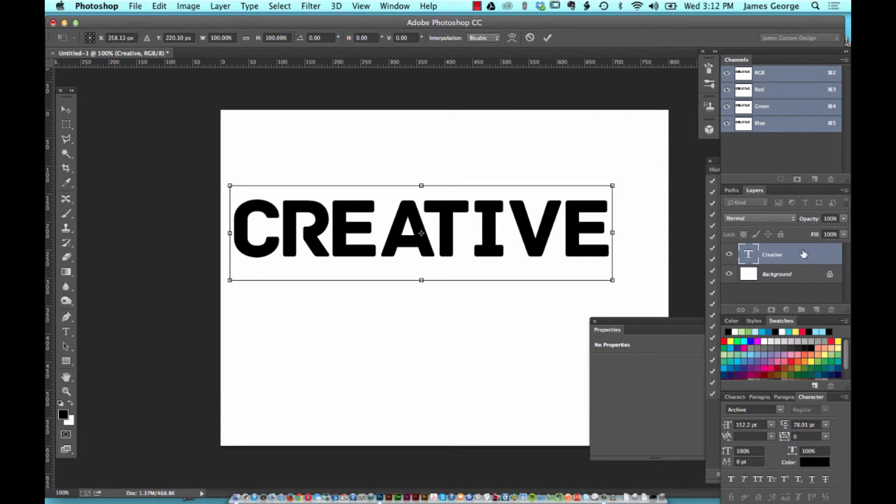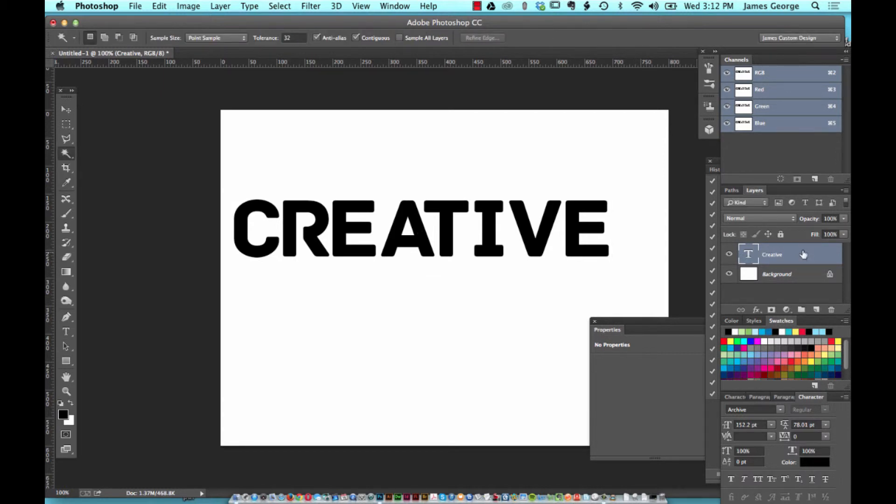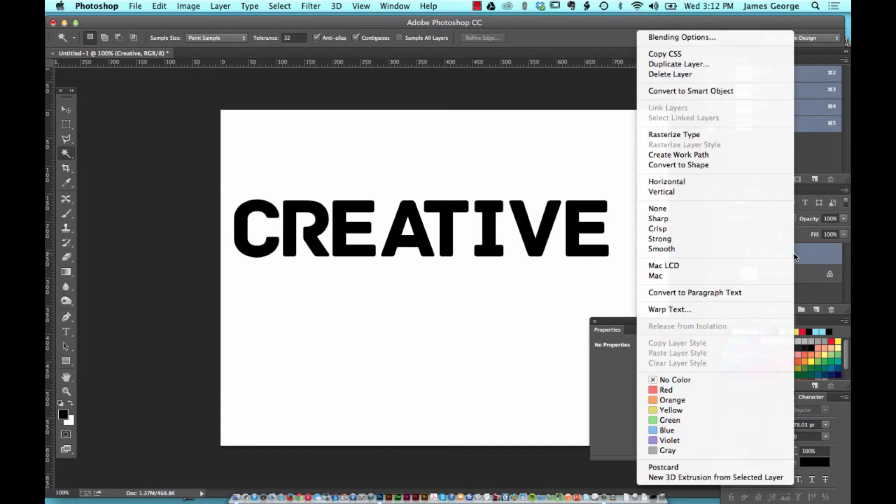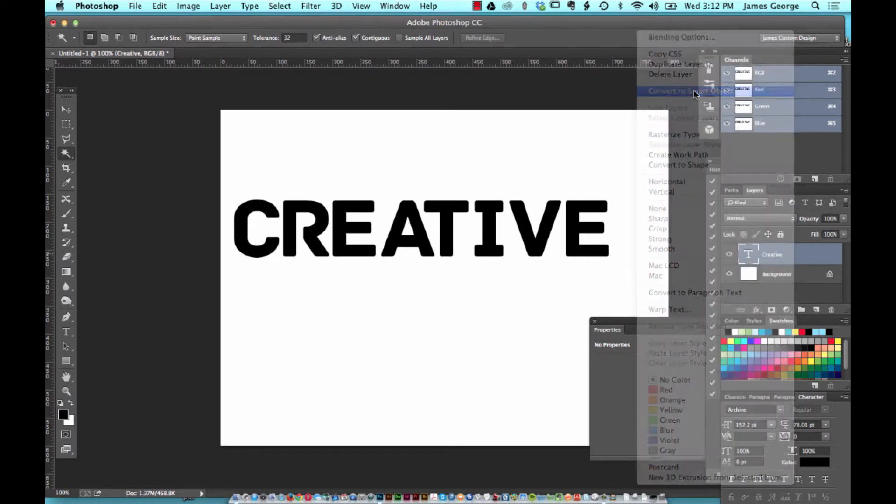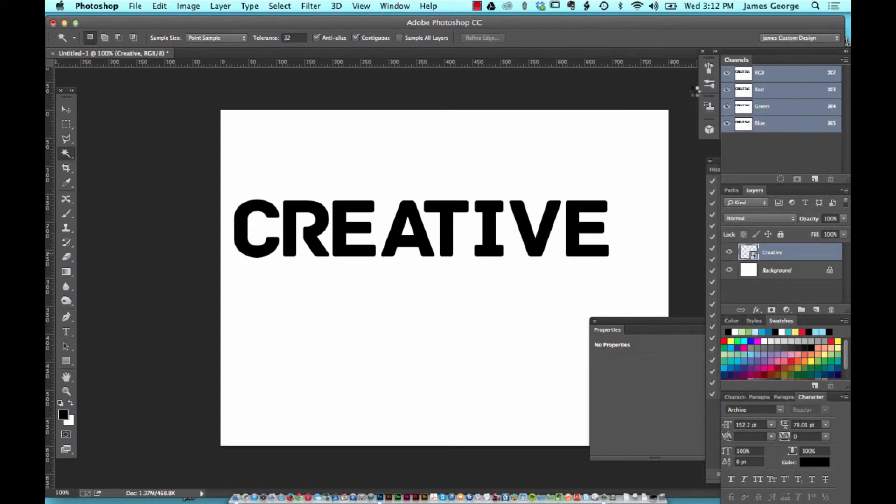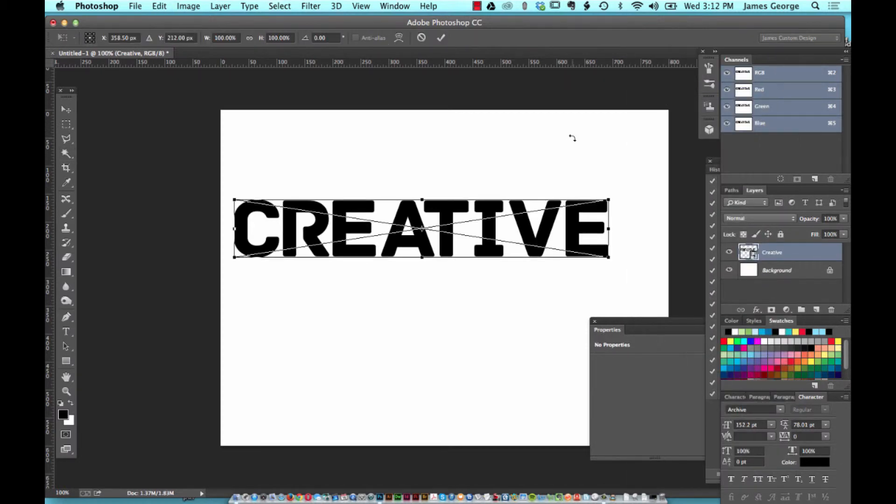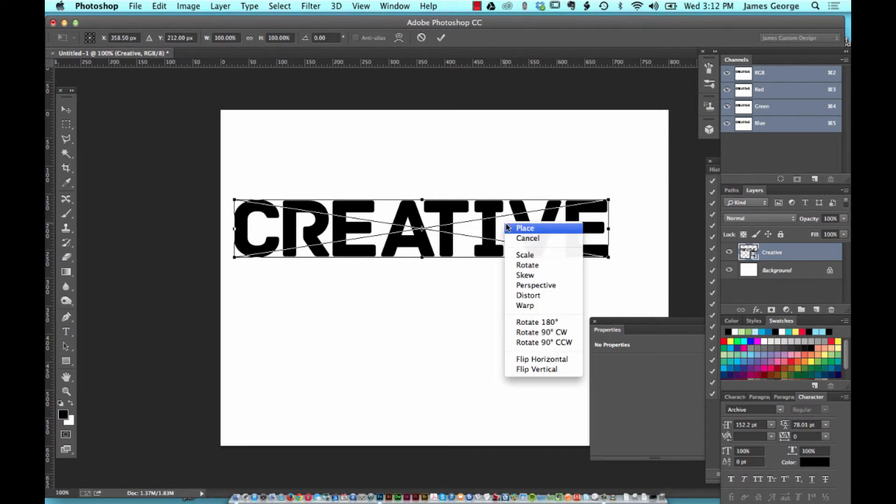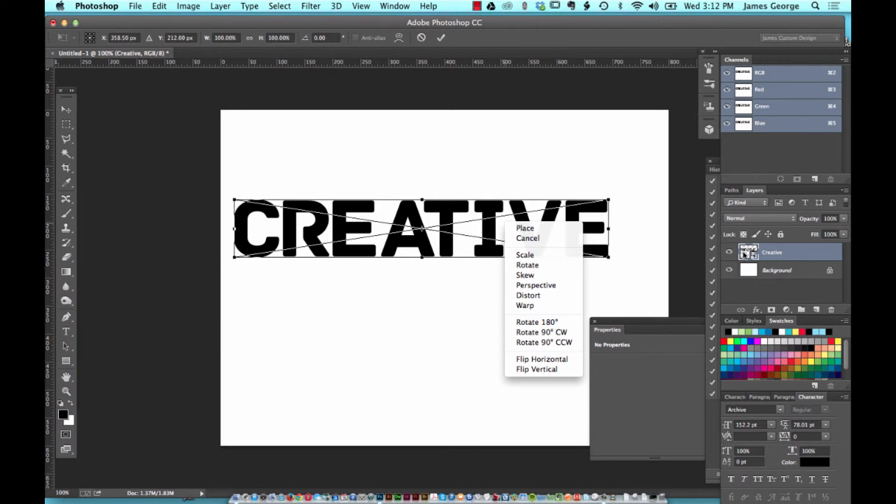Now, the way that you can keep your type editable while warping it or distorting it, this is a little quick tip for you: when you want to keep your text editable, convert it to a smart object, then apply the transform to it. So then that way when you right-click on it, perspective and distort, all these options are available to you.